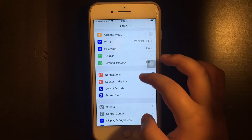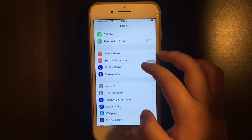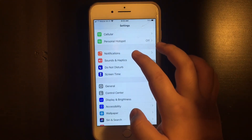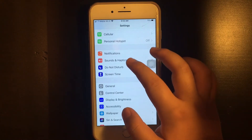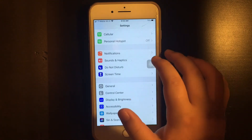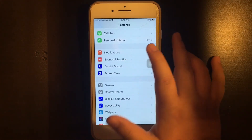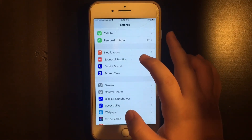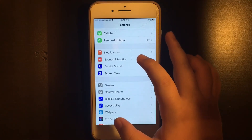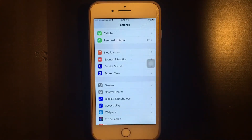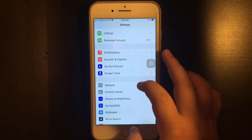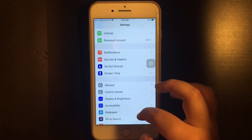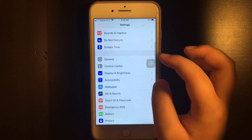You have your notifications where you control how they notify you. You have your sounds and haptics where you control your ringtone. You have do not disturb where you control when you want your phone to vibrate and not sound, and when you want it to ring instead of vibrate.